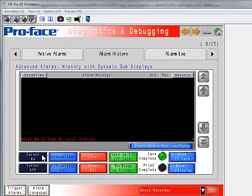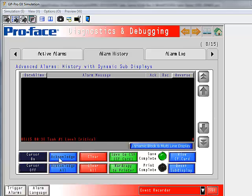And down here some buttons that affect that display. Cursor on, cursor off, allows a cursor to appear here. You can move that cursor up and down using these arrows. You can acknowledge, clear, etc. And then some other ones over here.